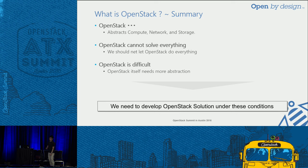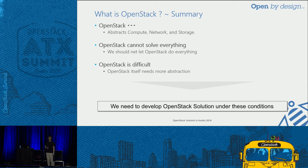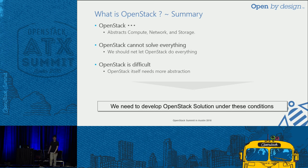So what is OpenStack? What I want to say in this chapter is: OpenStack abstracts compute, network, and storage. OpenStack does not solve everything. And OpenStack is difficult — difficult for the people that just want the services. So when we develop solutions on top of OpenStack, these are the things that we need to consider.